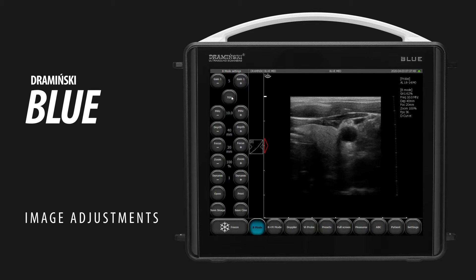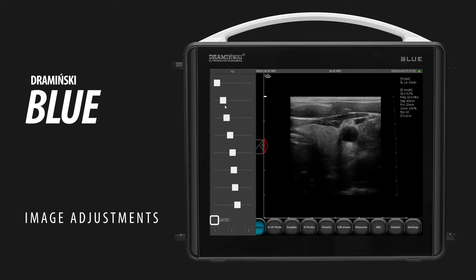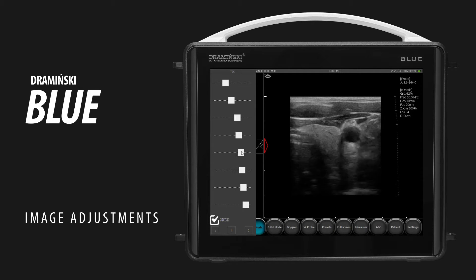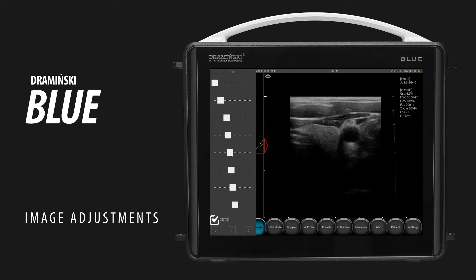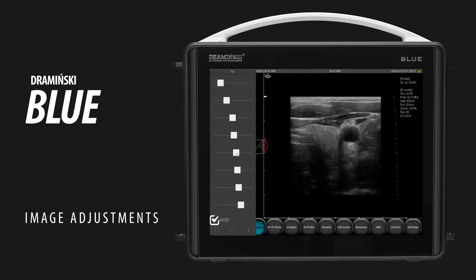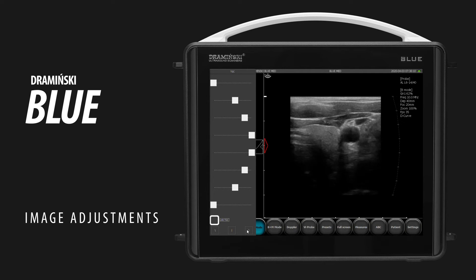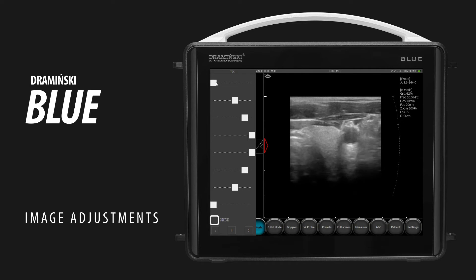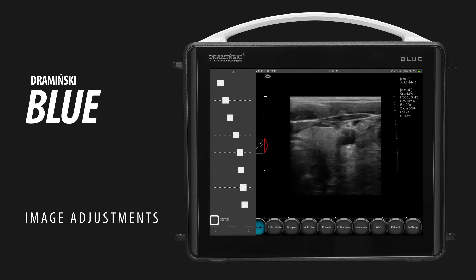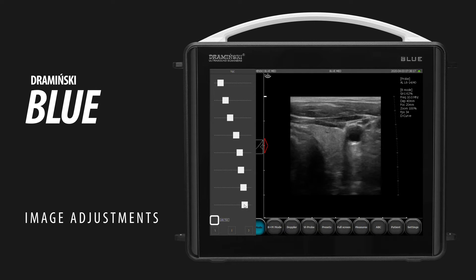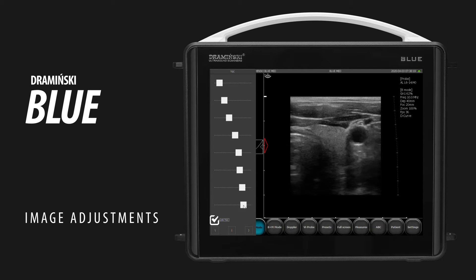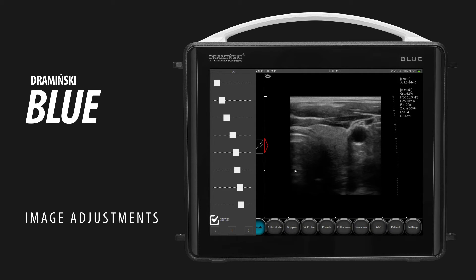To adjust time gain control, tap TGC. You may slide each knob separately or link and adjust all of them at the same time. For a quick arrangement, use one of the TGC presets or swipe with your finger from the top to the bottom of the window. Wait until the TGC window disappears automatically or tap on the image.